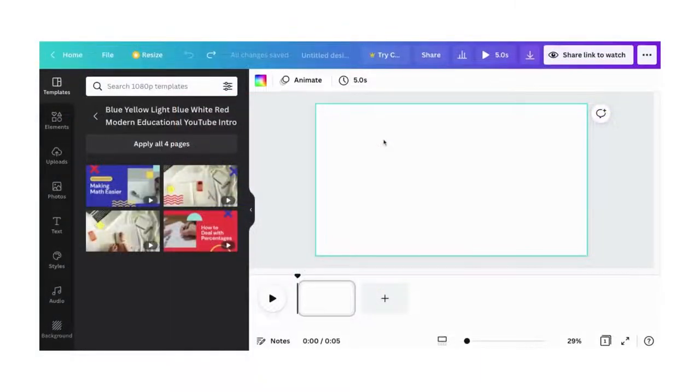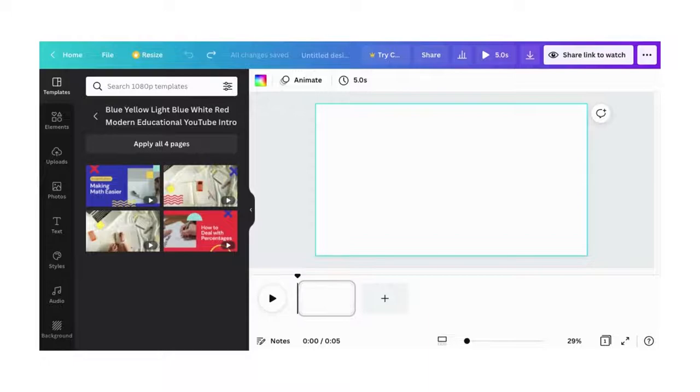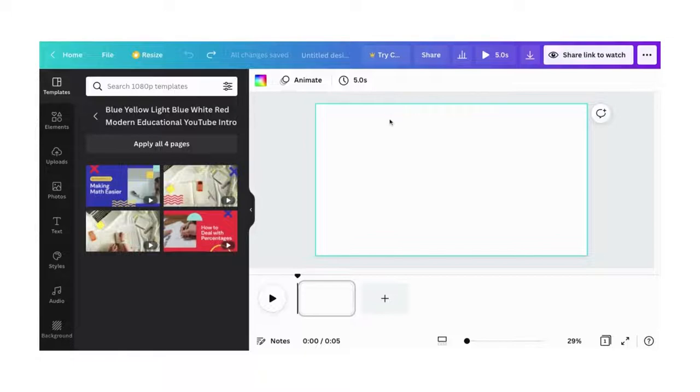Click on the video icon on the home page to access the space where you can create your video. You can create it using your own colors without a template, or you can go to the templates.